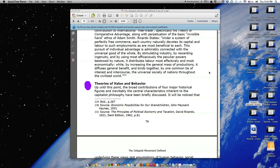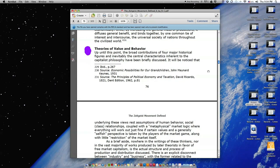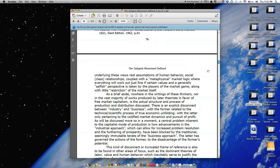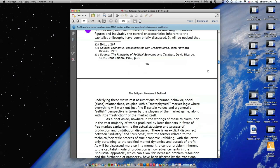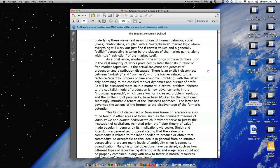Theories of Value and Behavior. Up until this point, the broad contributions of four major historical figures, and inevitably the central characteristics inherent to the capitalist philosophy, have been briefly discussed. It will be noticed that underlying these views rest assumptions of human behavior, social class relationships, coupled with a metaphysical market logic where everything will work out just fine if certain values and a generally selfish perspective is taken by the players of the market game, along with little restriction of the market itself.